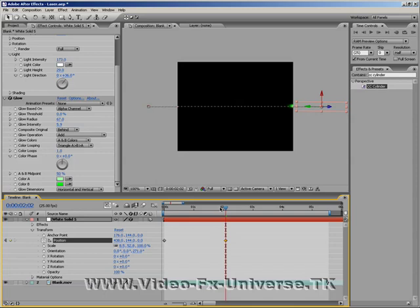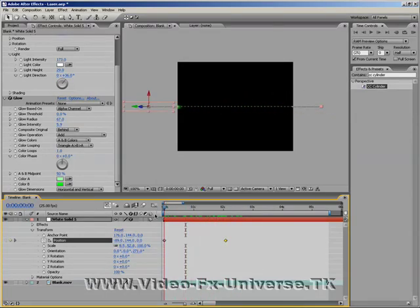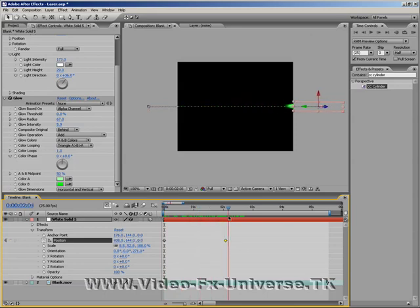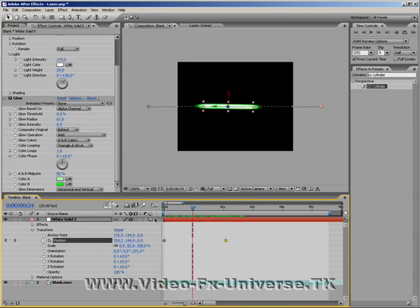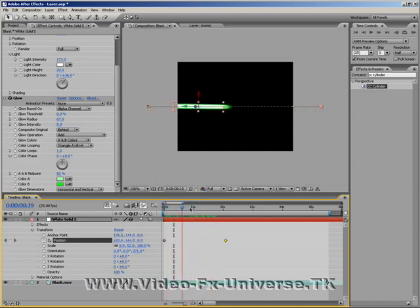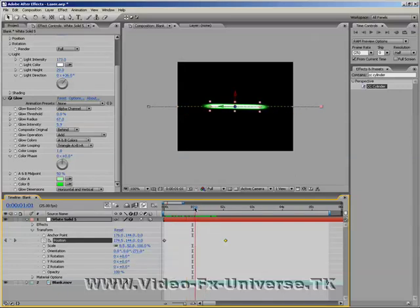Here we have it. We have two keyframes set and we have a movement left to right. There we go. You can set the motion blur if you'd like to, so you need to set it and set it on the composition. It does have quite a good effect sometimes, but for this we're not going to have the motion blur, so we'll turn that off.